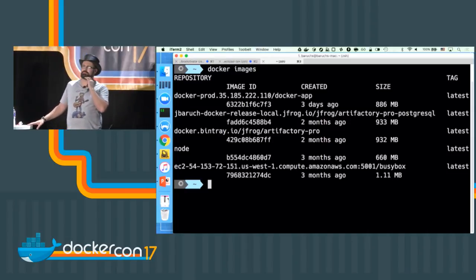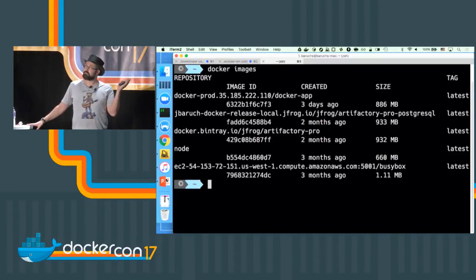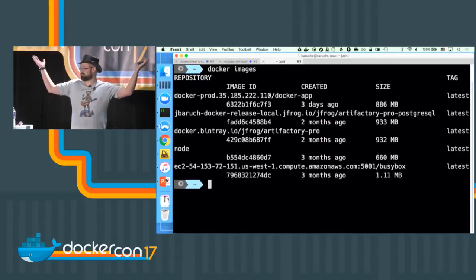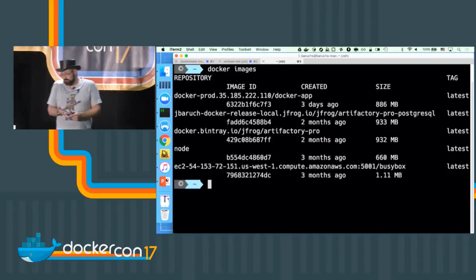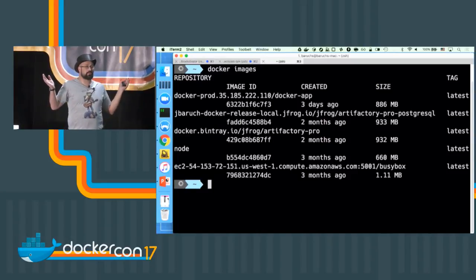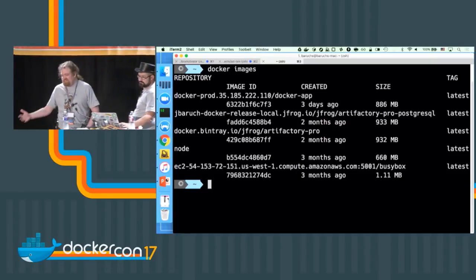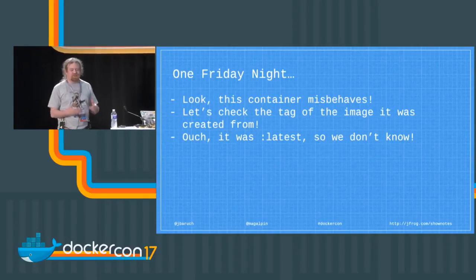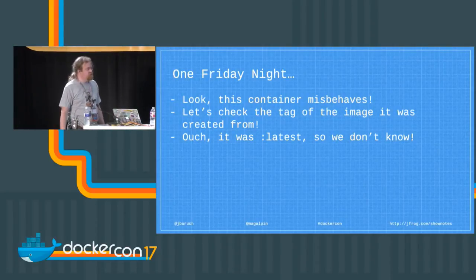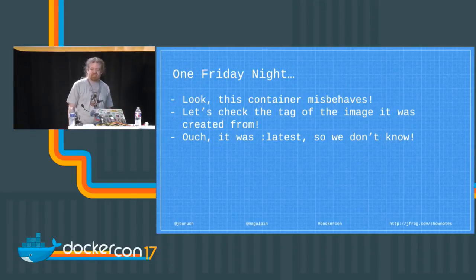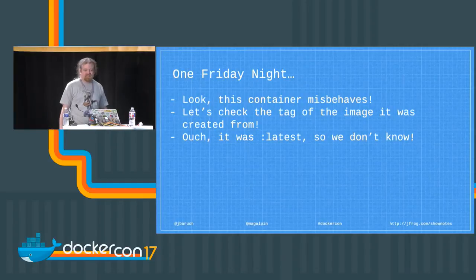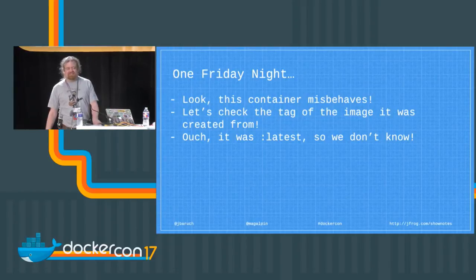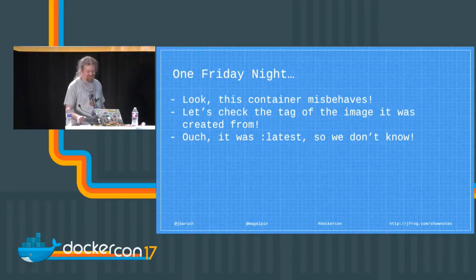What does latest mean? Any ideas? We don't have a lot of time, I need answers. What is latest? Nothing. Thank you very much, that's a precise answer. Latest means whatever - it can be a latest image or not, it can refer to a certain image version or not. Basically it means we have no idea what's going on.